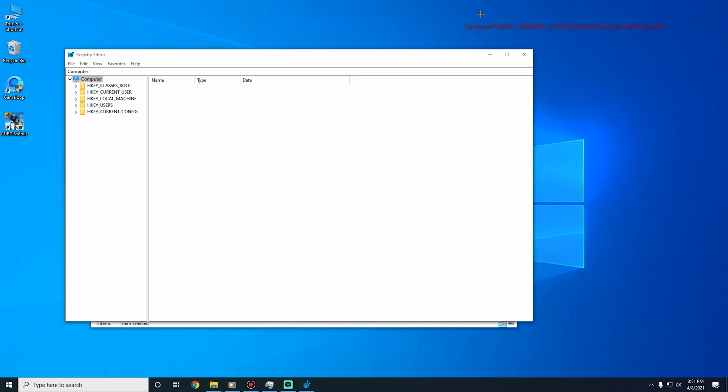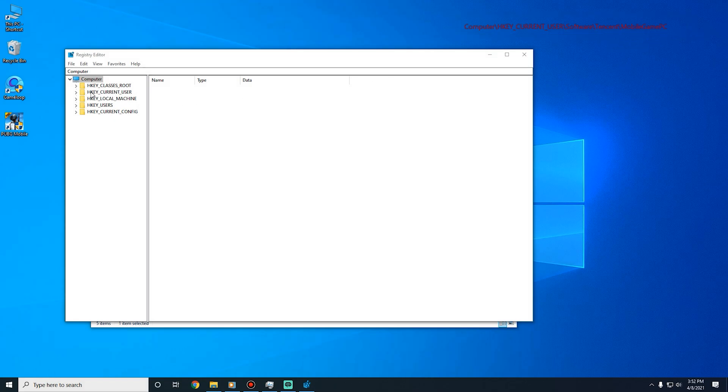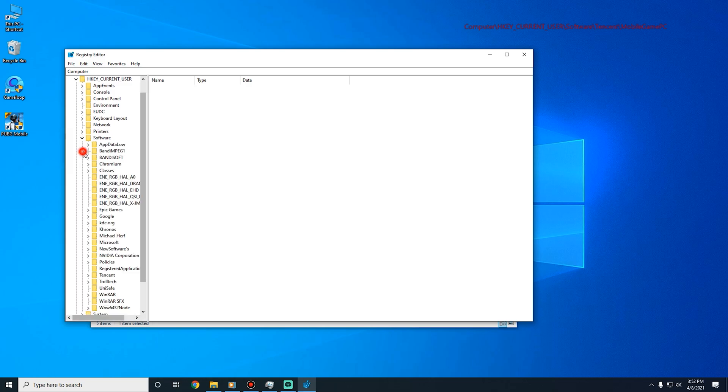You have to follow this path. First, click HKEY_CURRENT_USER, click Software.